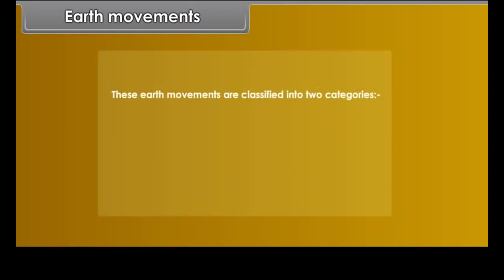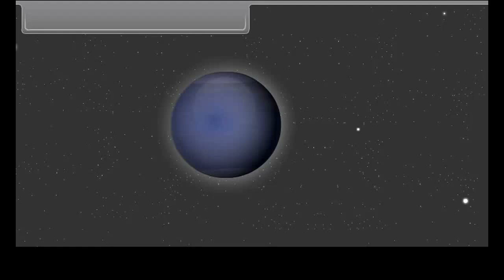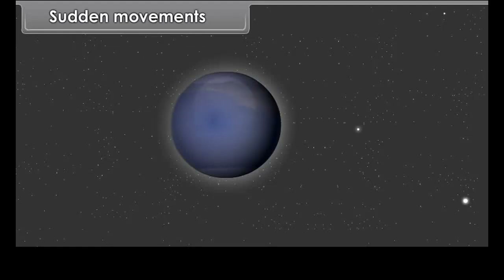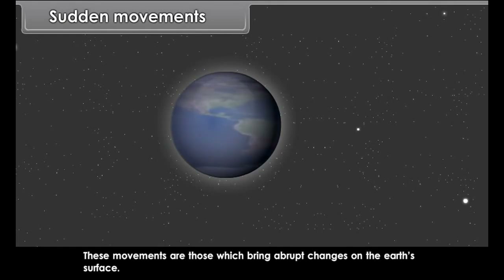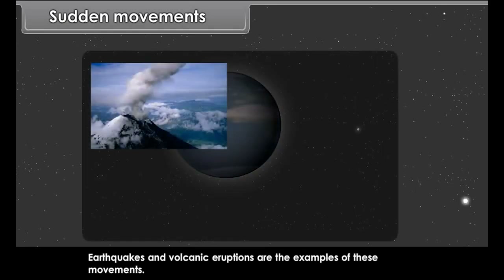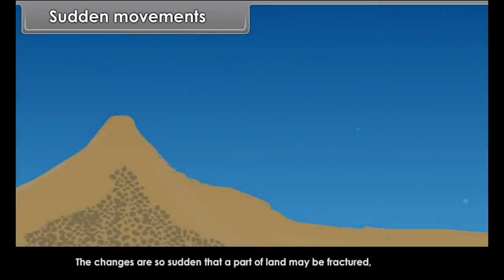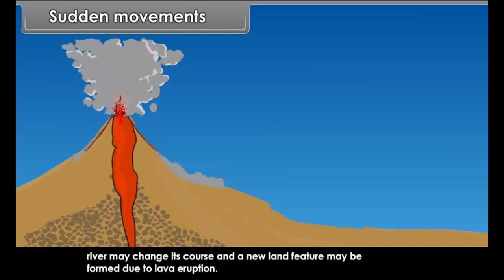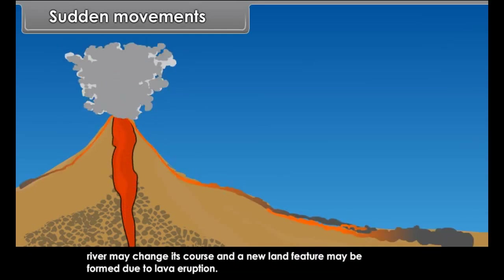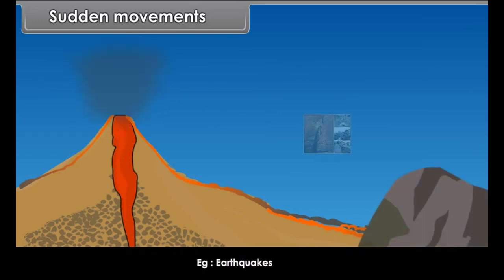These earth movements are classified into two categories: sudden movements and slow movements. Sudden movements are those which bring abrupt changes on the earth's surface. Earthquakes and volcanic eruptions are examples of these movements. The changes are so sudden that a part of land may be fractured, a river may change its course, and a new land feature may be formed due to lava eruption.